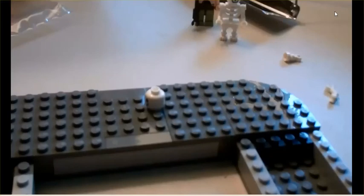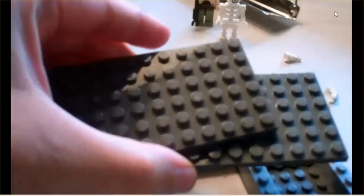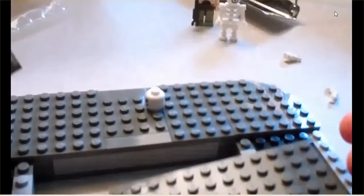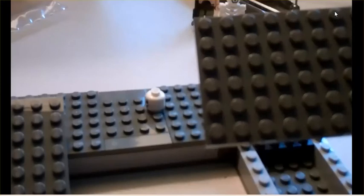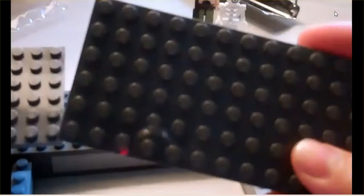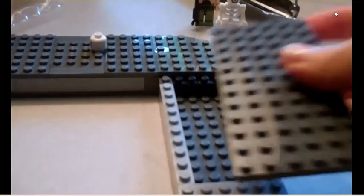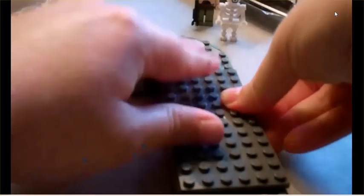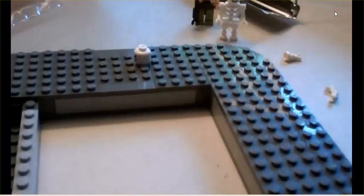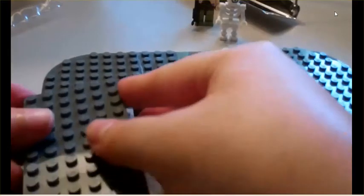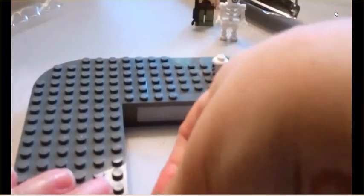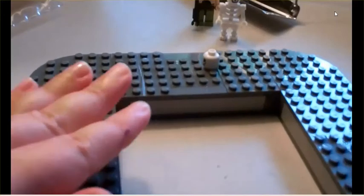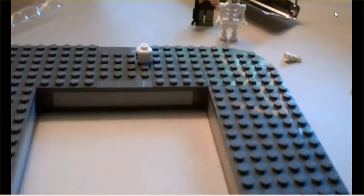Step fifteen, we're going to need the remaining two of these six by twelve pieces, and they're going to be going on the side here. So we're pretty much just filling in the base. Some of these feel sometimes just a little bit warped. They can be kind of hard. That concludes step fifteen.